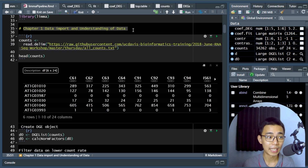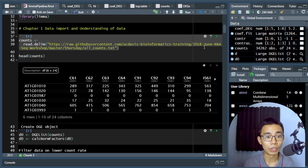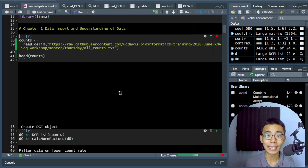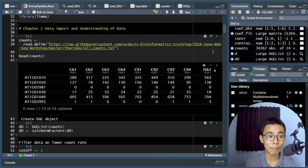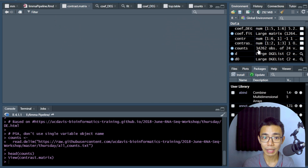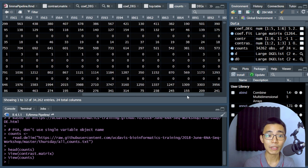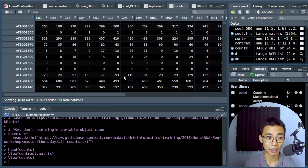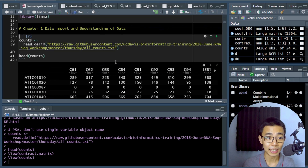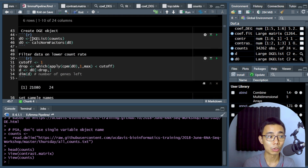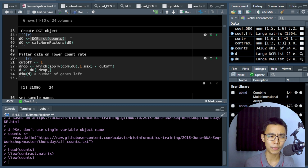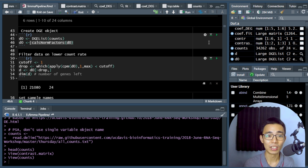Let's move into chapter one: data import and understanding of the data. The first step is to read in the original count table. We're loading 24 individual samples with around 34,000 genes. The count table contains integers as expected for RNA sequencing data. We then construct a DGE object using the DGEList command and calculate normalization factors to correct for different library sizes.